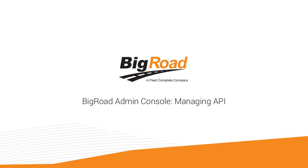Welcome to the Big Road training series. Today I'm going to show you how to manage third-party software integrations with Big Road in the web app.